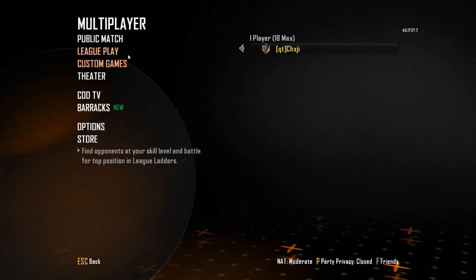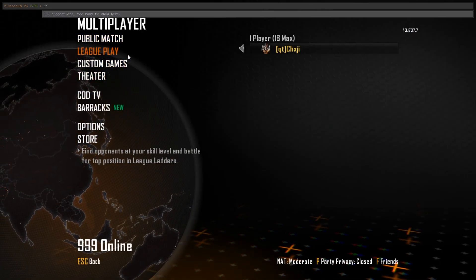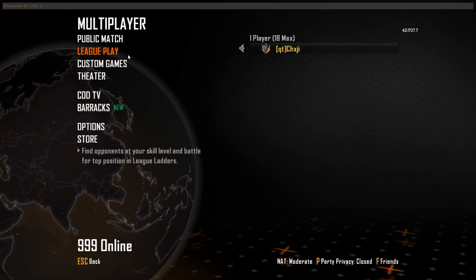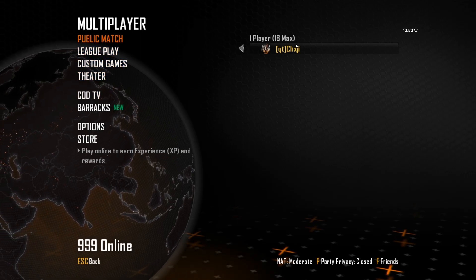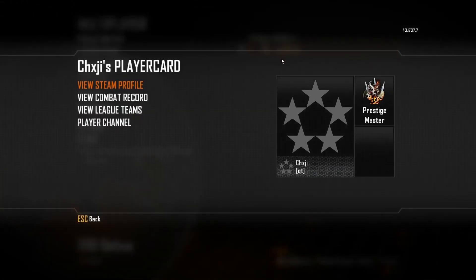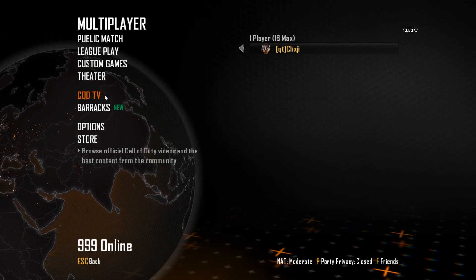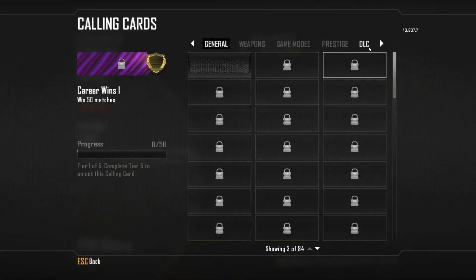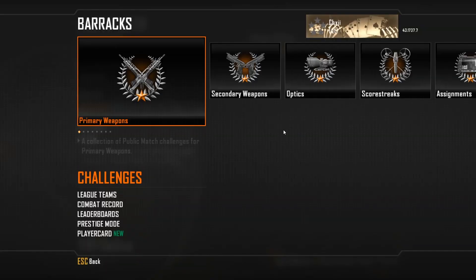After that, press online, type unlock all. As you see I already have it all, and that will give you Master Prestige, all the calling cards.